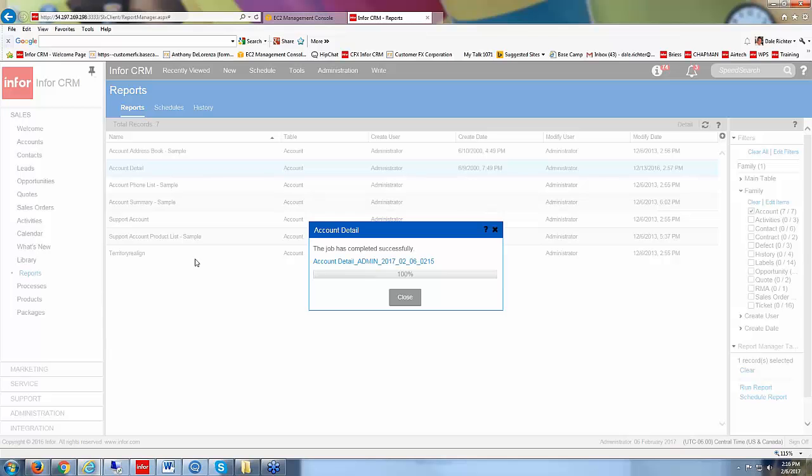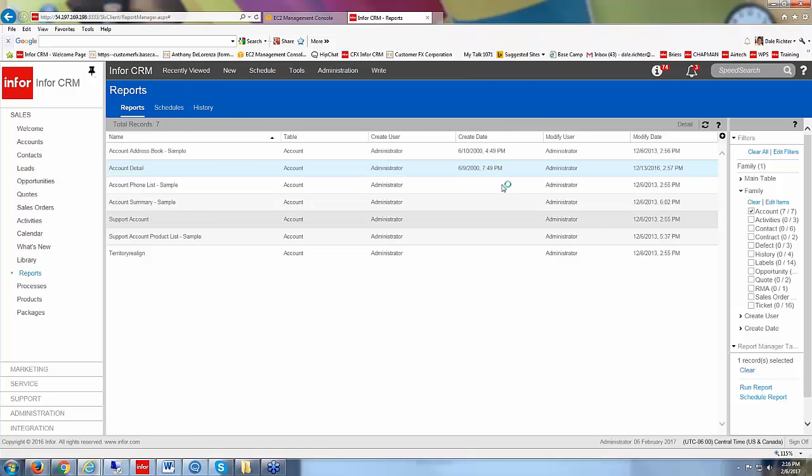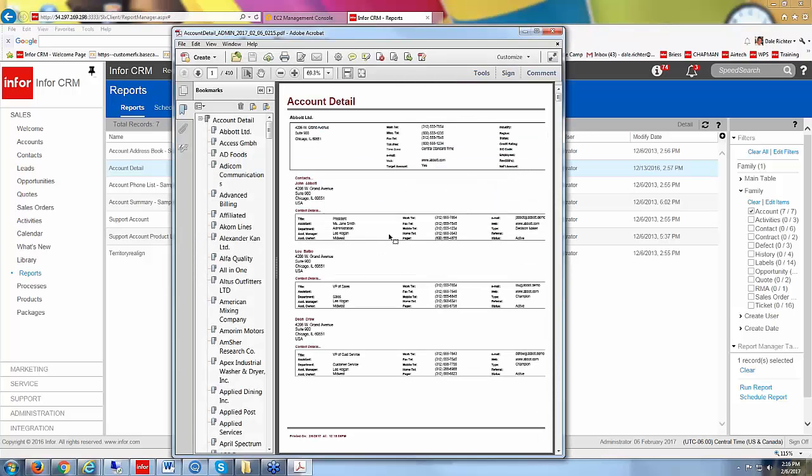There it goes. So then we can click on the hyperlink here to open our records. It comes up down in the bottom of the screen here. I'm going to click on open again. Here's my record.